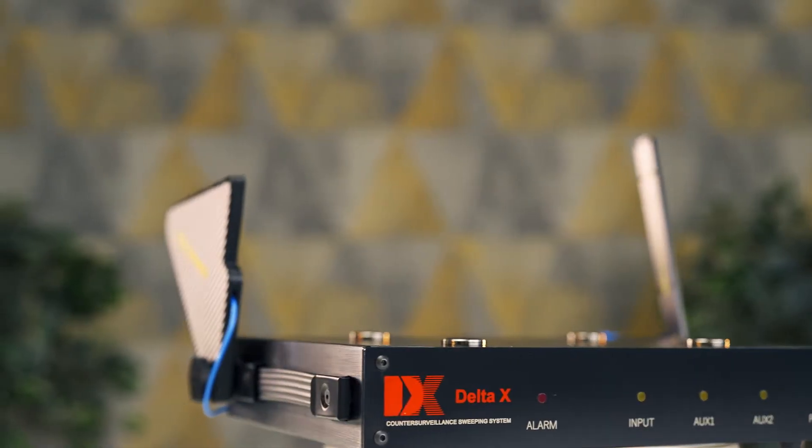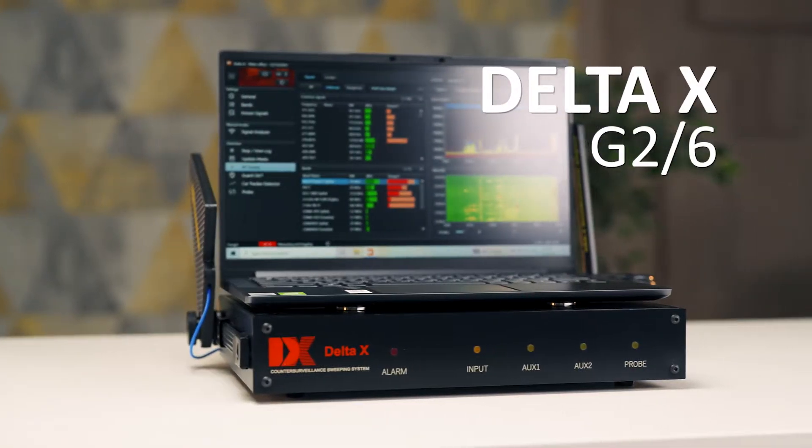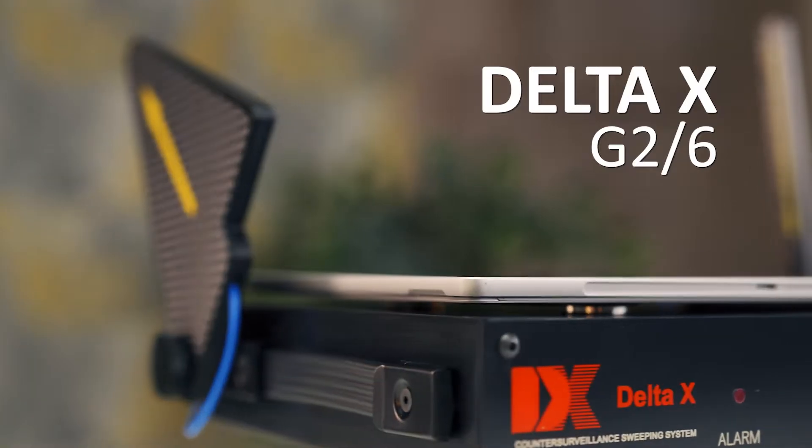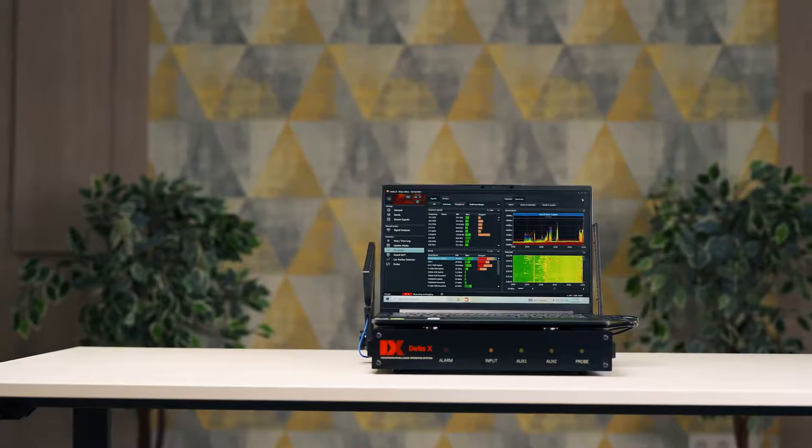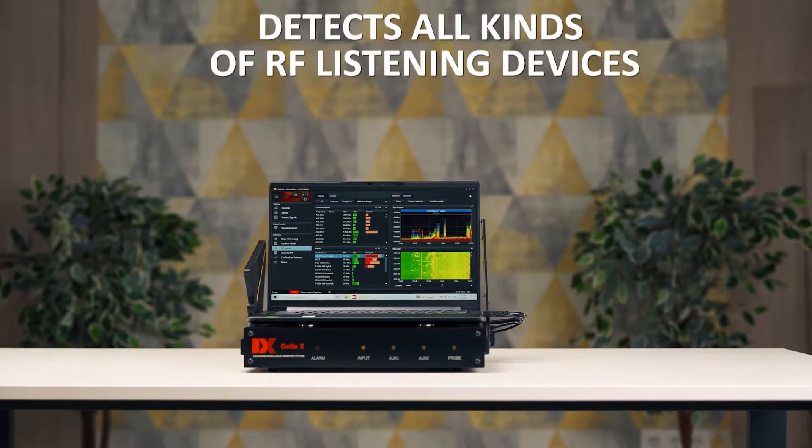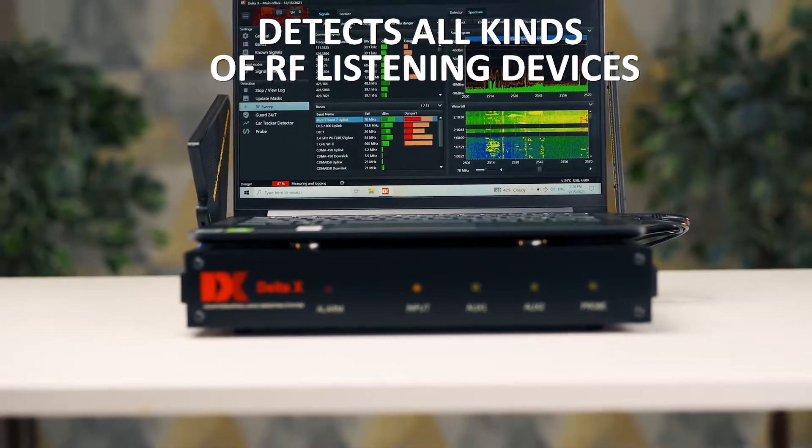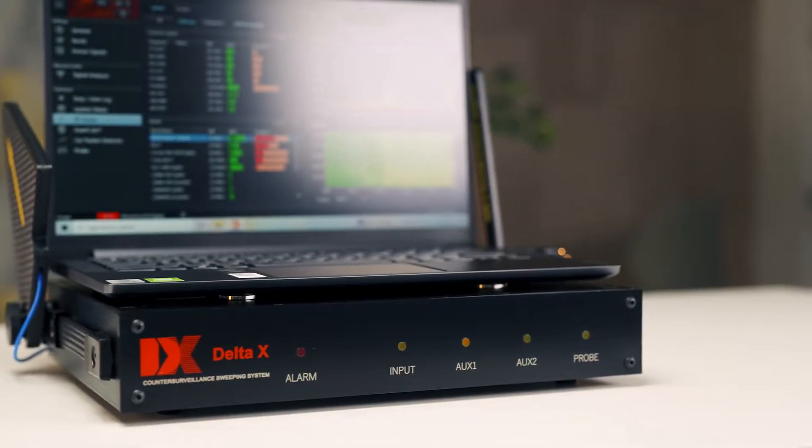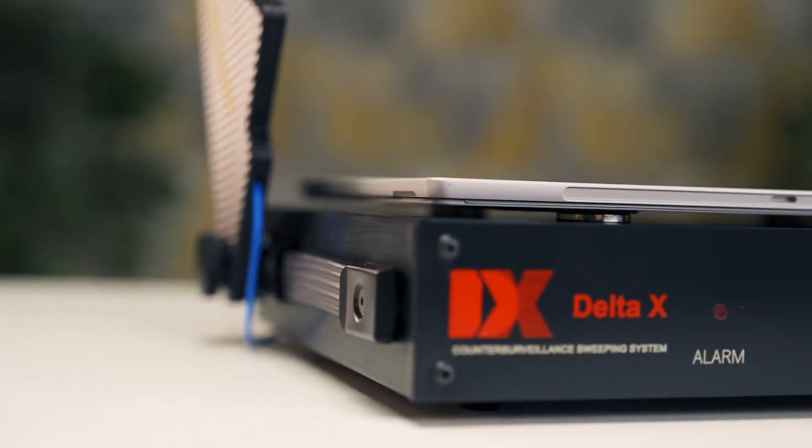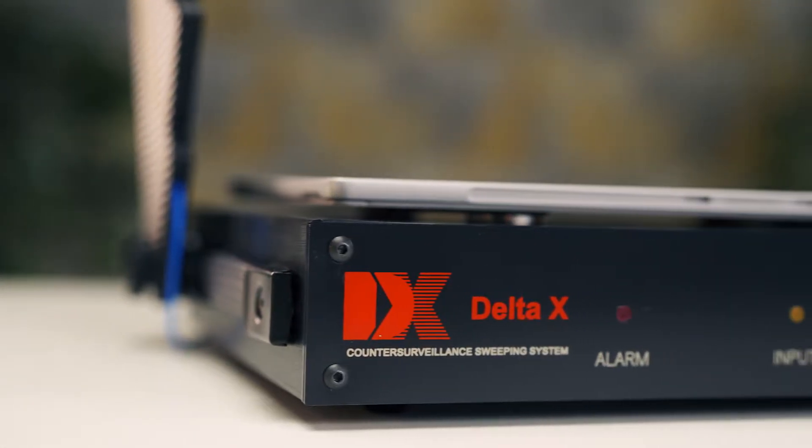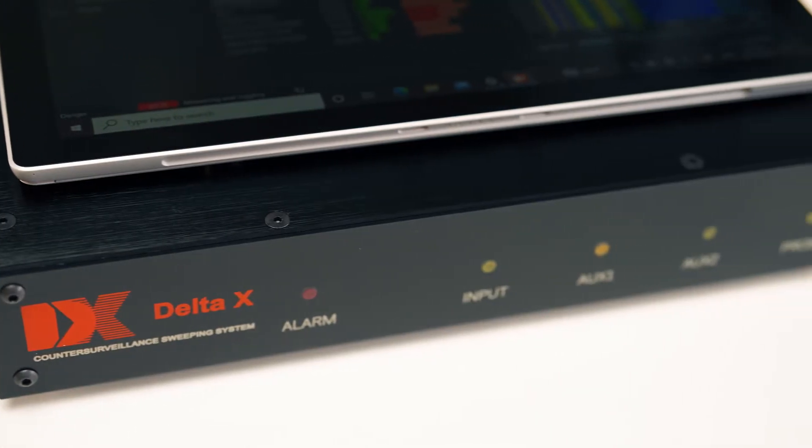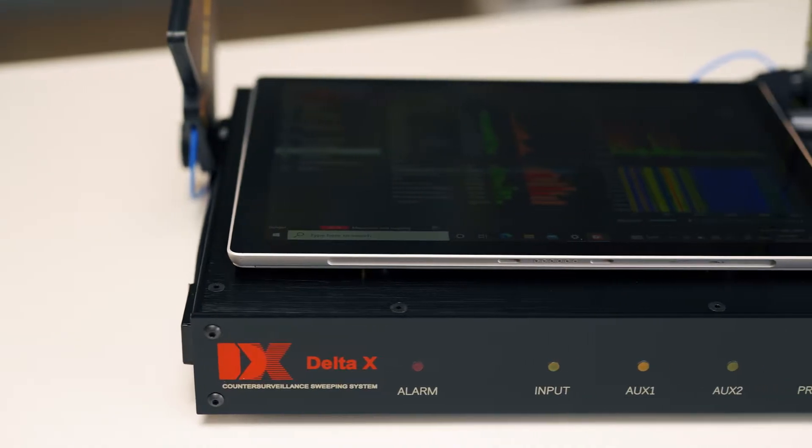Professional counter surveillance sweeping system Delta X G26 quickly and reliably detects all kinds of RF listening devices, including analog, digital, constantly existing and intermittent, sending audio or video with or without encryption.